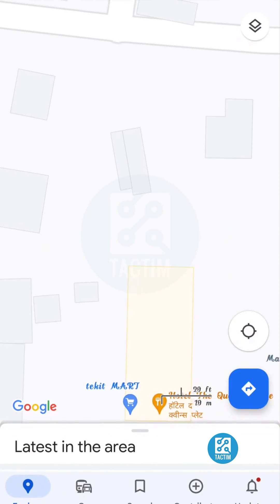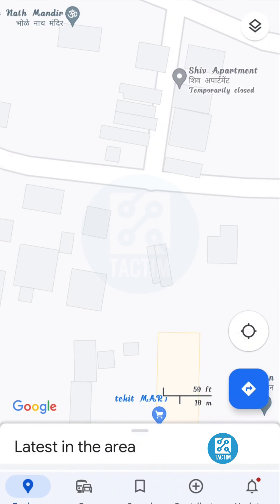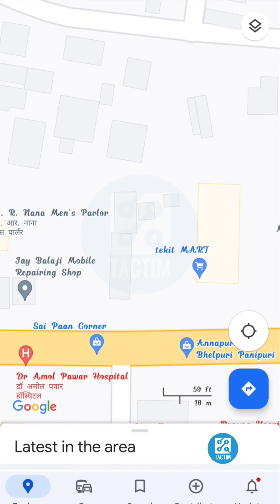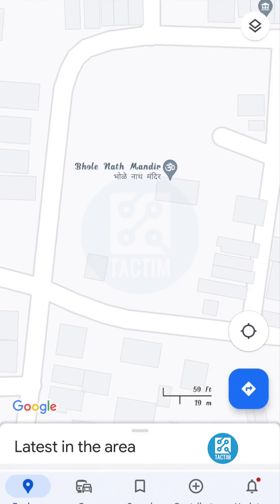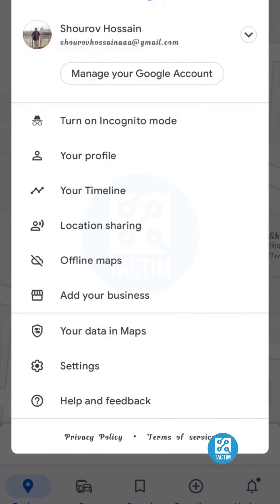Now if you need to measure the distance in meters, you need to select it through your Google account. Just click on your Google account in the top right, and here you can see at the bottom the second option is Settings — click on it.